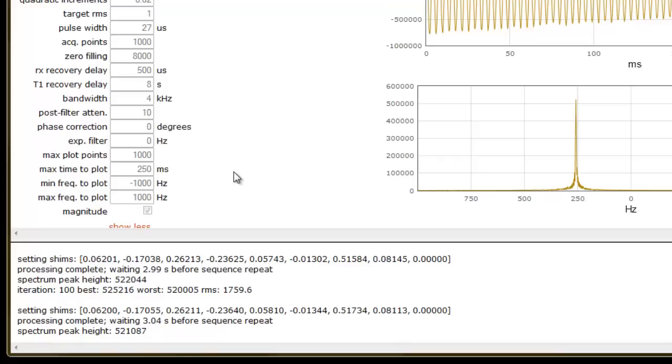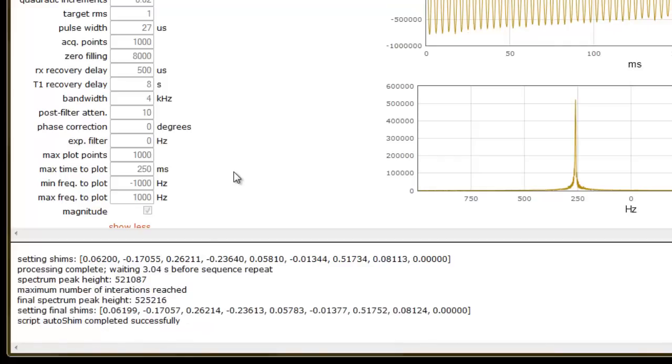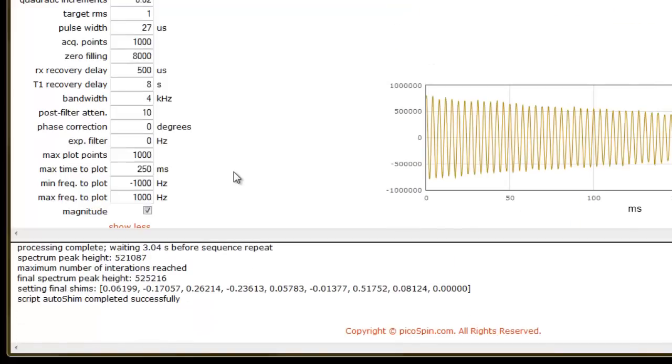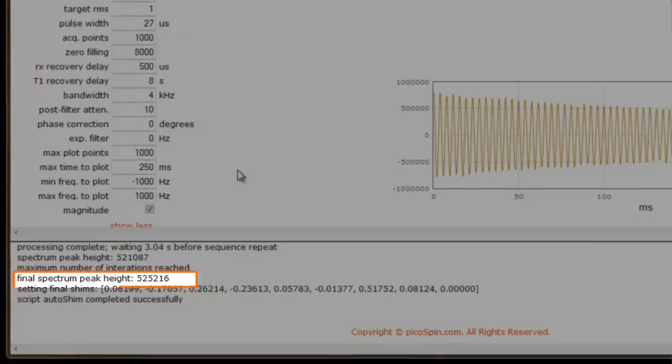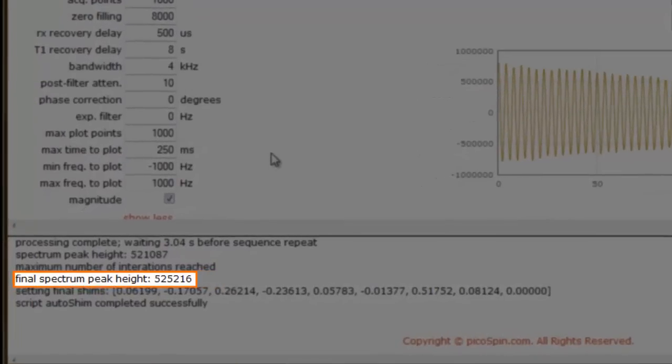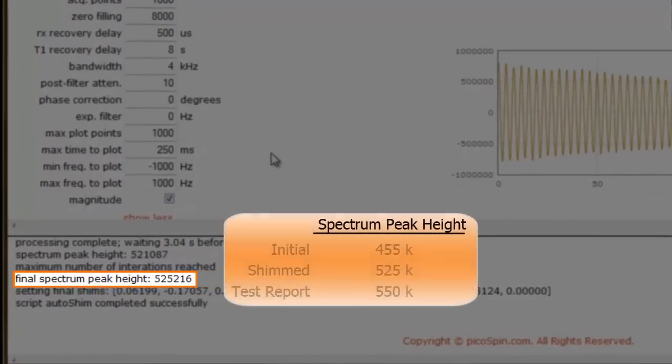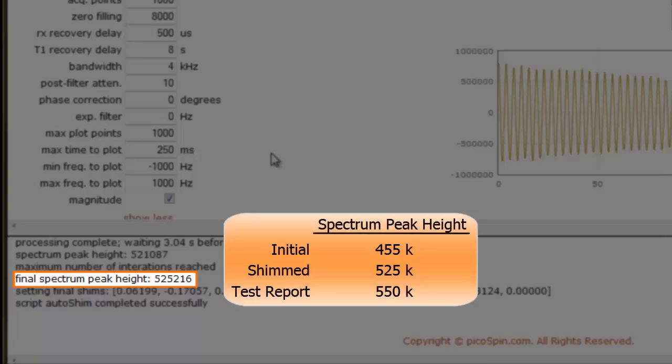Now that the AutoShim script is completed, let's evaluate our FID and spectrum. First, let's take note of the optimized spectrum peak height of 525,000. That's a pretty good value for my cartridge. Recall that our goal is approximately 550,000.